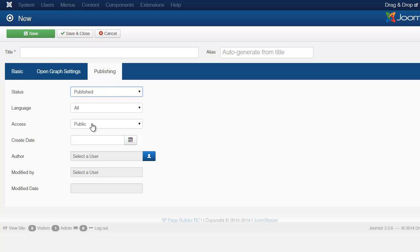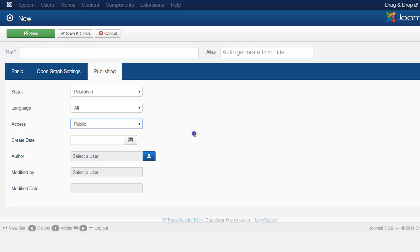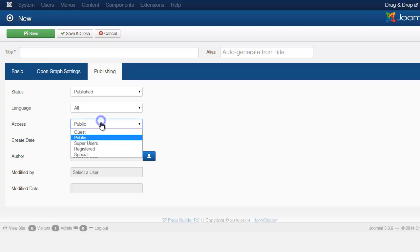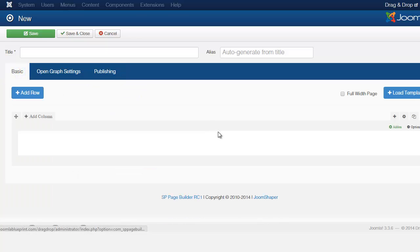If you want to make this private, there are times when you want to create certain pages maybe just for a certain subscriber list or for a certain group of people, then you want to set this to Registered but they would have to log in on the front end. You can set it to Special or Super User if you just want only you to have access to it. You sometimes do that when you're editing something and you want to make sure that it looks right before the general public sees that.